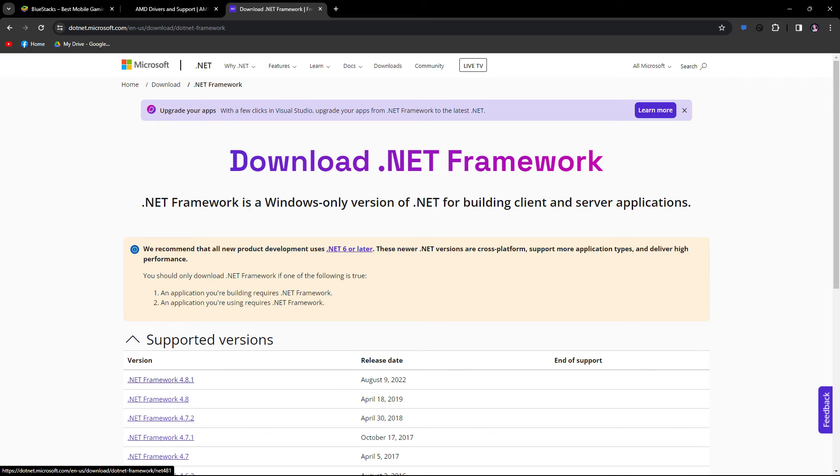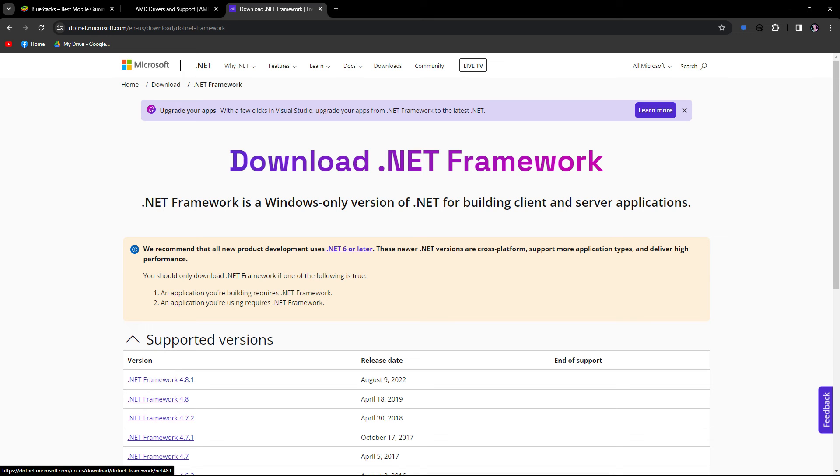Next method, BlueStacks requires Microsoft .NET framework to run. Make sure you have the latest version installed on your PC.